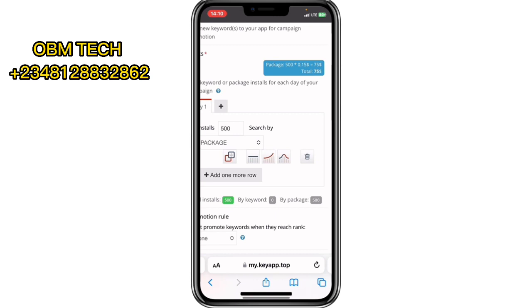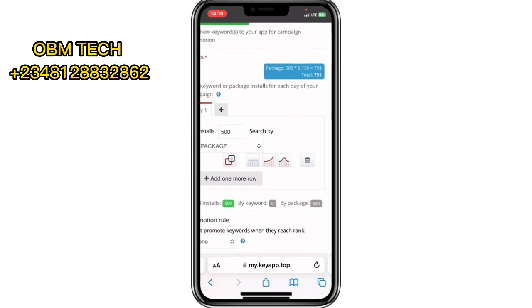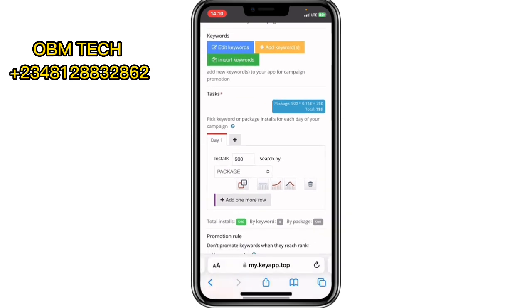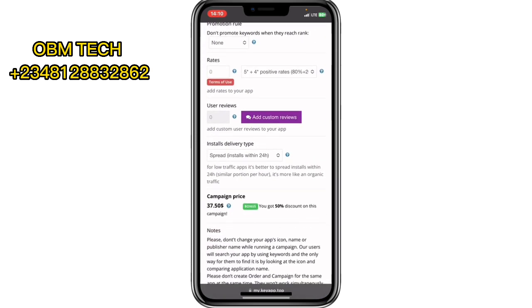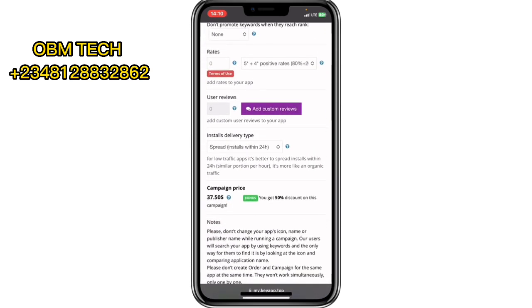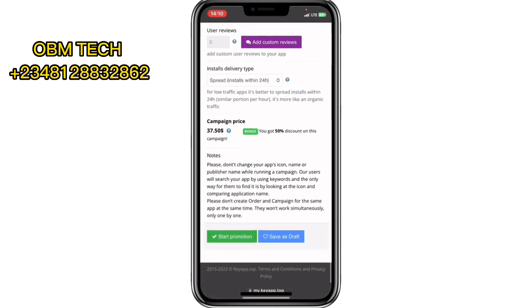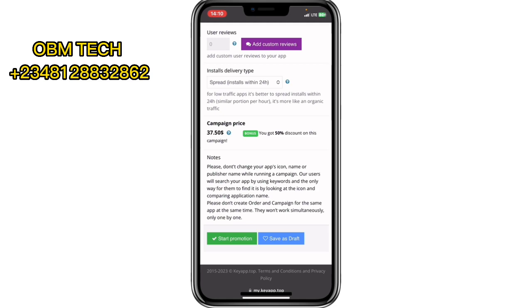You can see the total of 500 installs costs $75 on this platform. If you're spending $75 to get 500 users in the United States, just think about how much you can earn from Google AdMob when those people view your ads — it's very massive, far more than what you spent to promote the app.